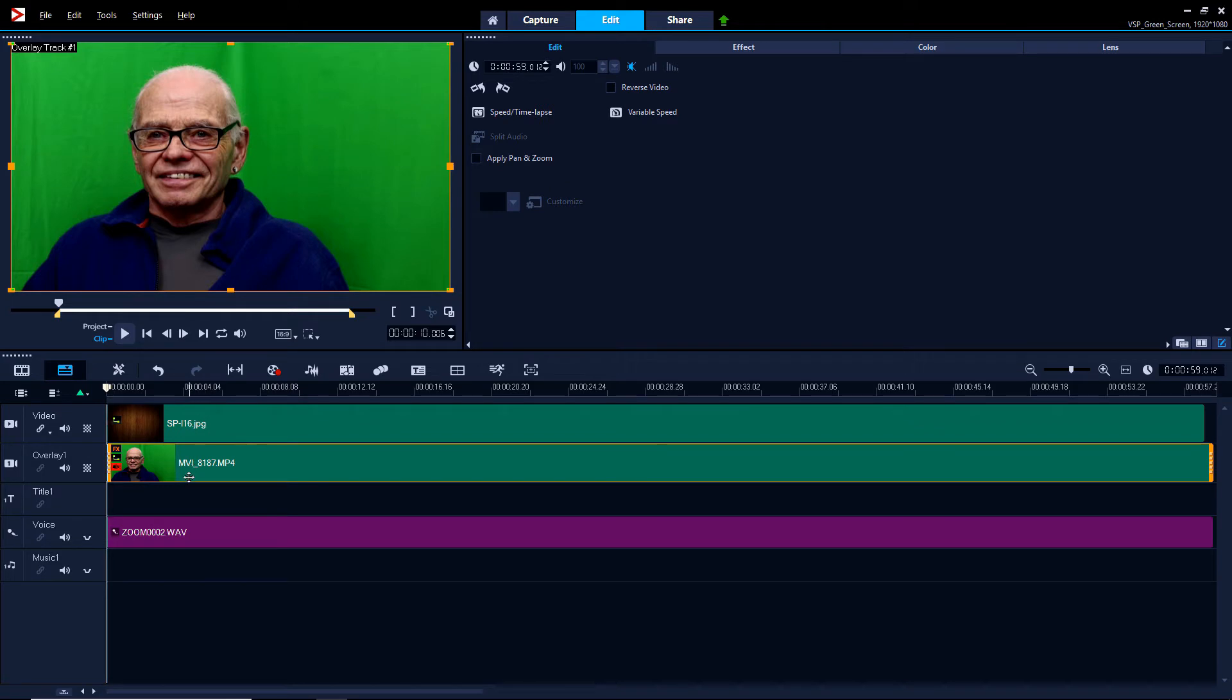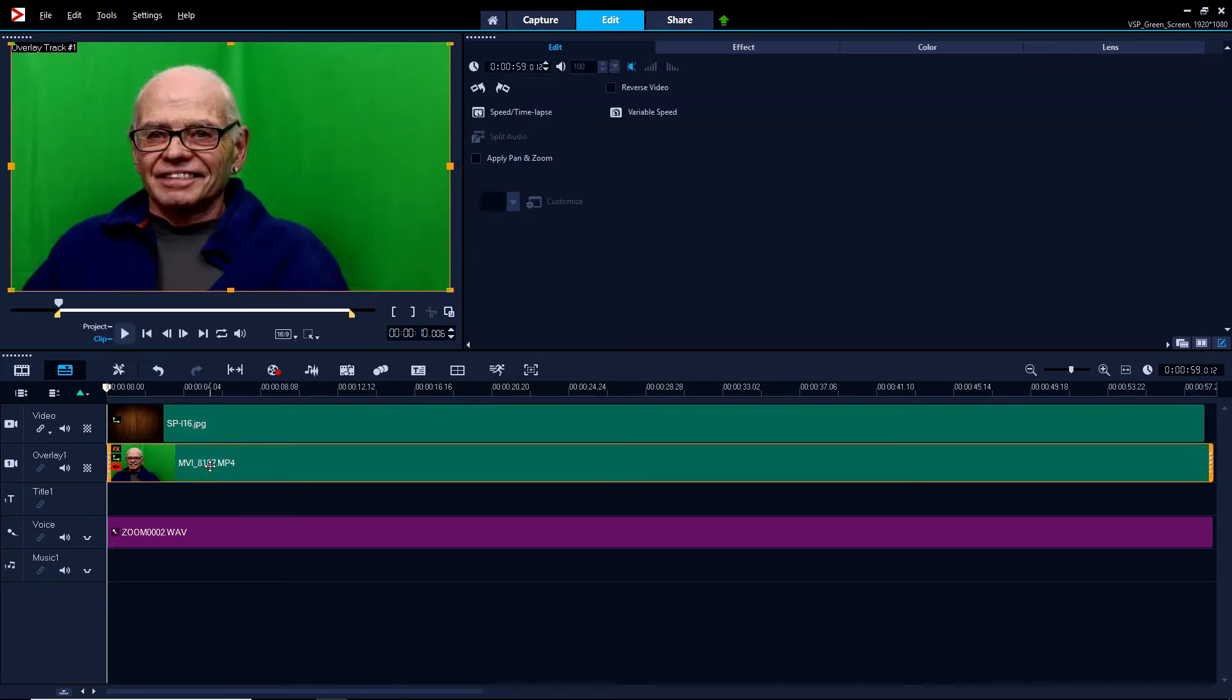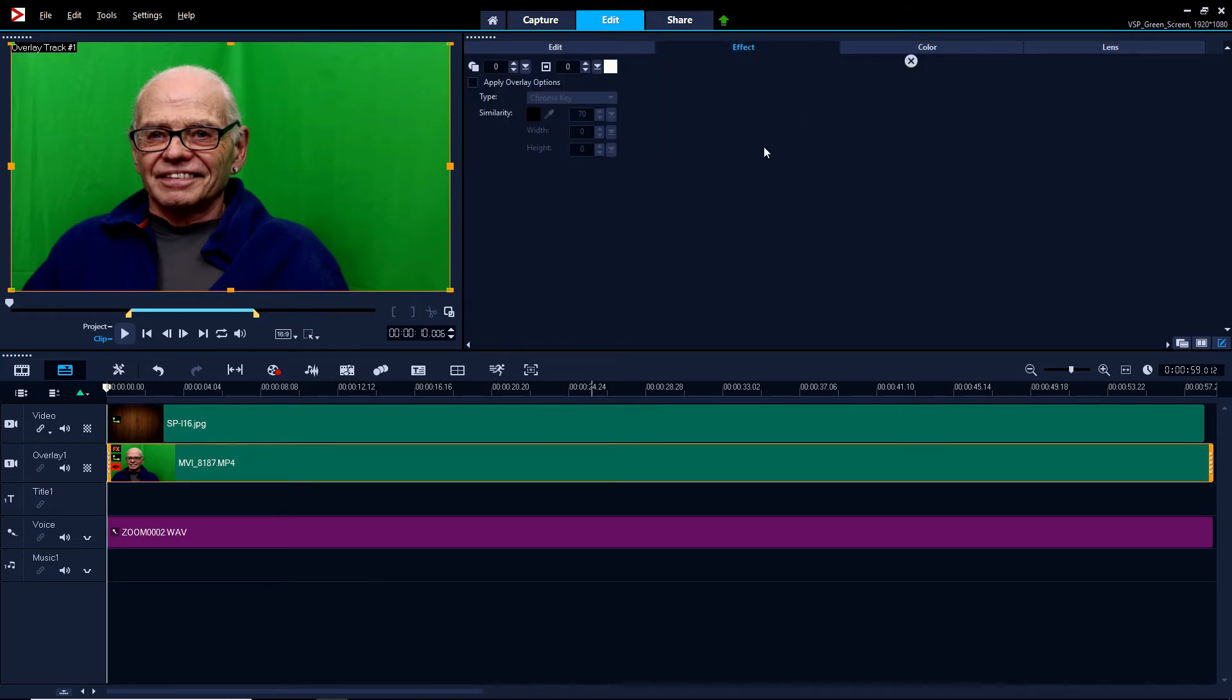Now it still doesn't show through because we haven't used the green screen technique on it yet. So in order to do that, this is what we want to have show through. So we double click and go to Effect.